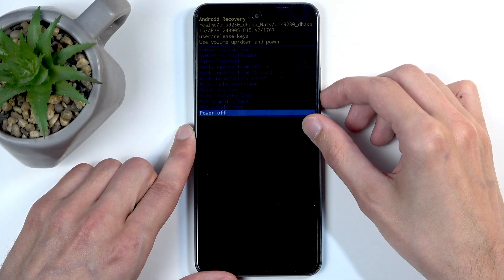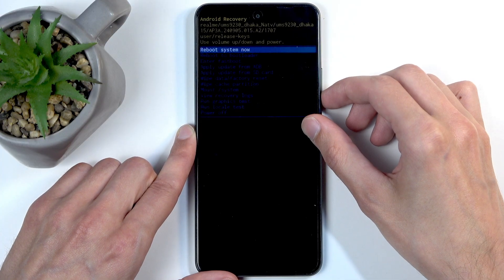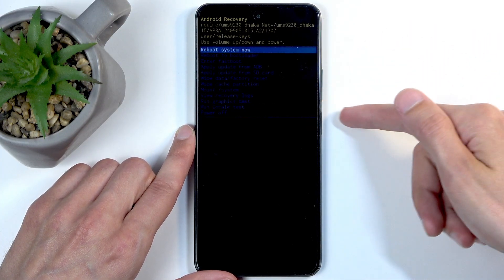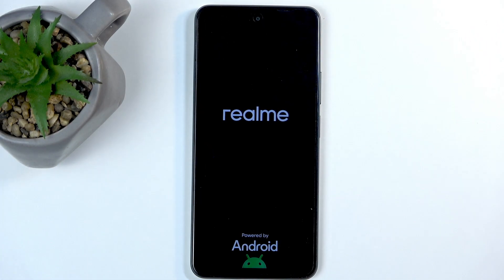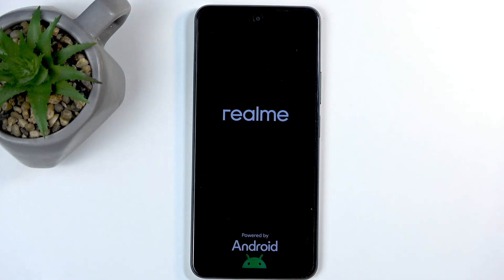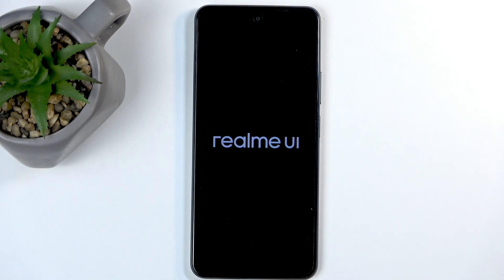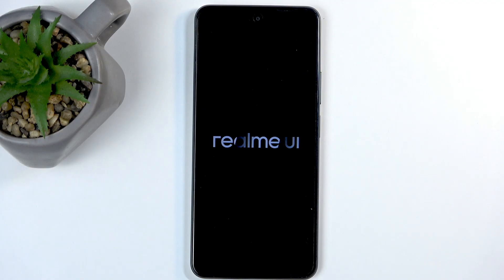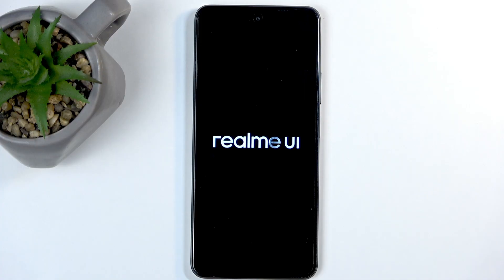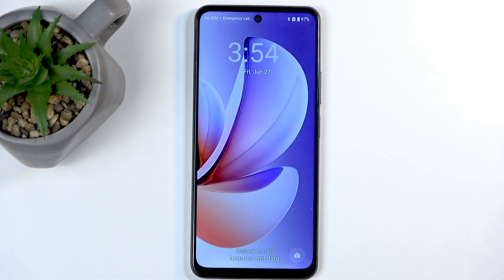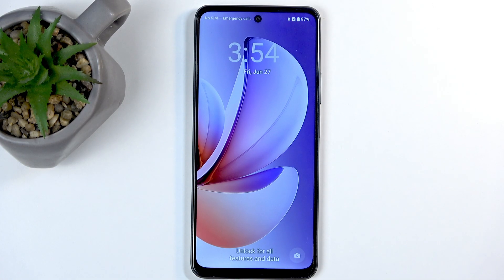Now I'm gonna stick with the first one, confirm it with the power button, and like I mentioned, this will now bring me back to Android. And as you can see, we are now back in Android.